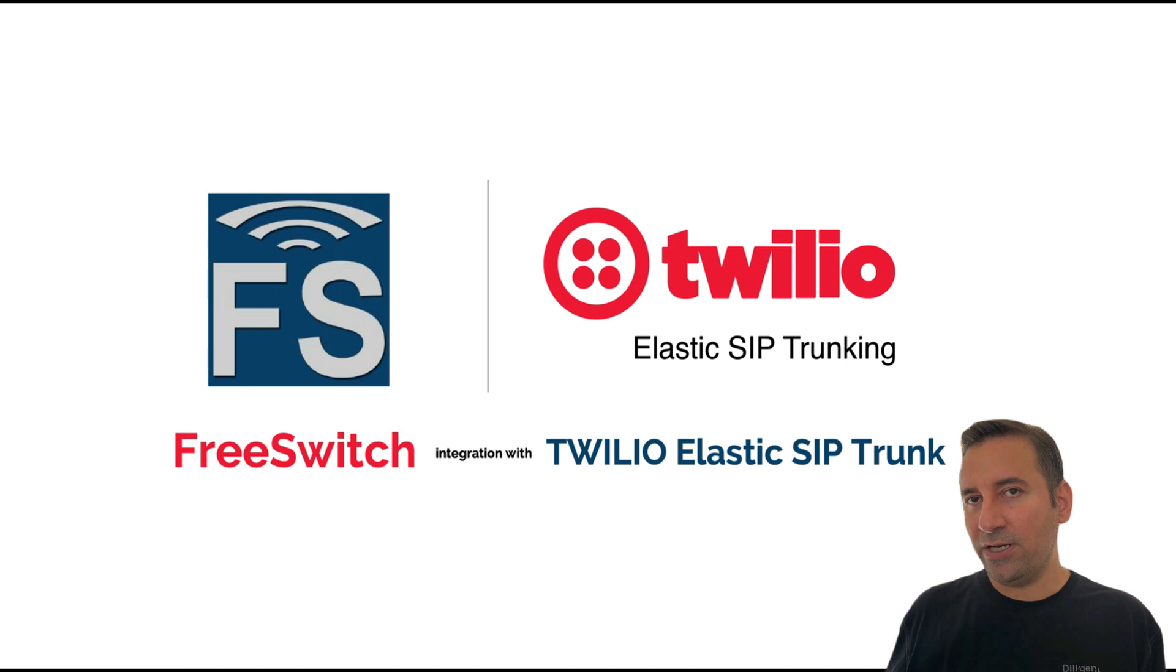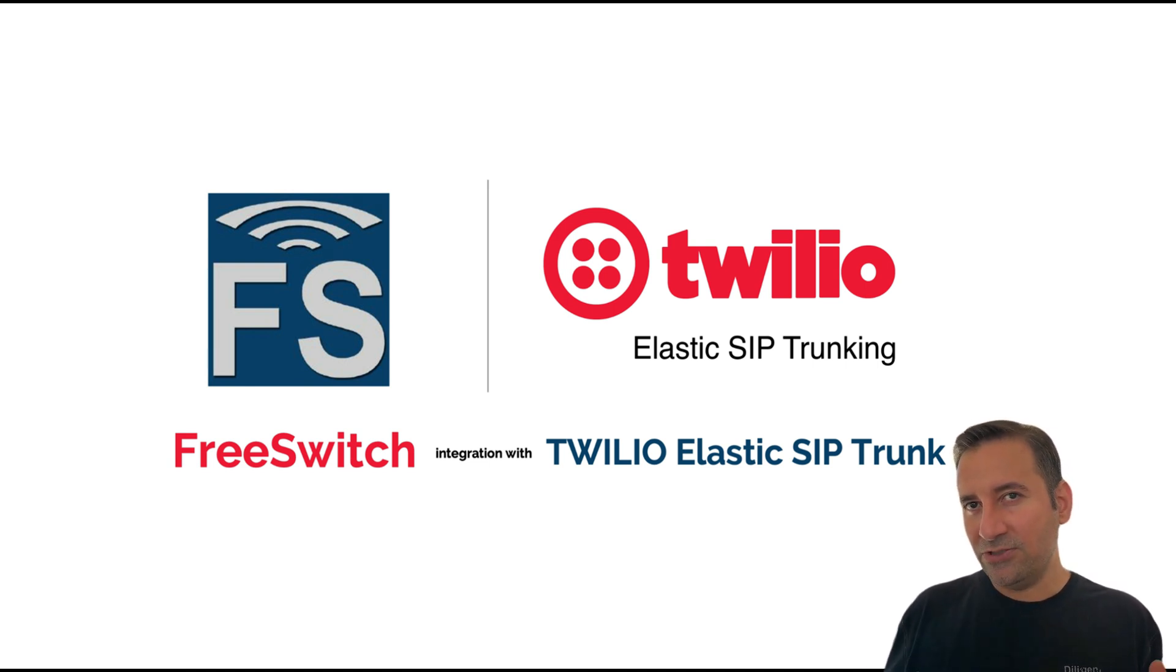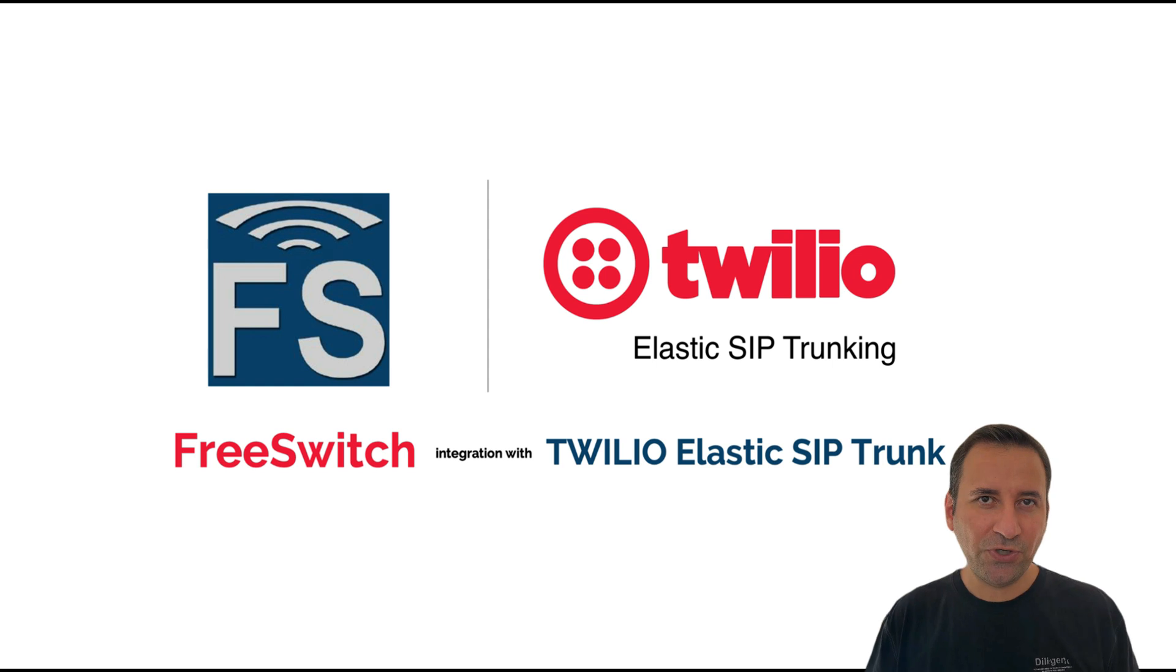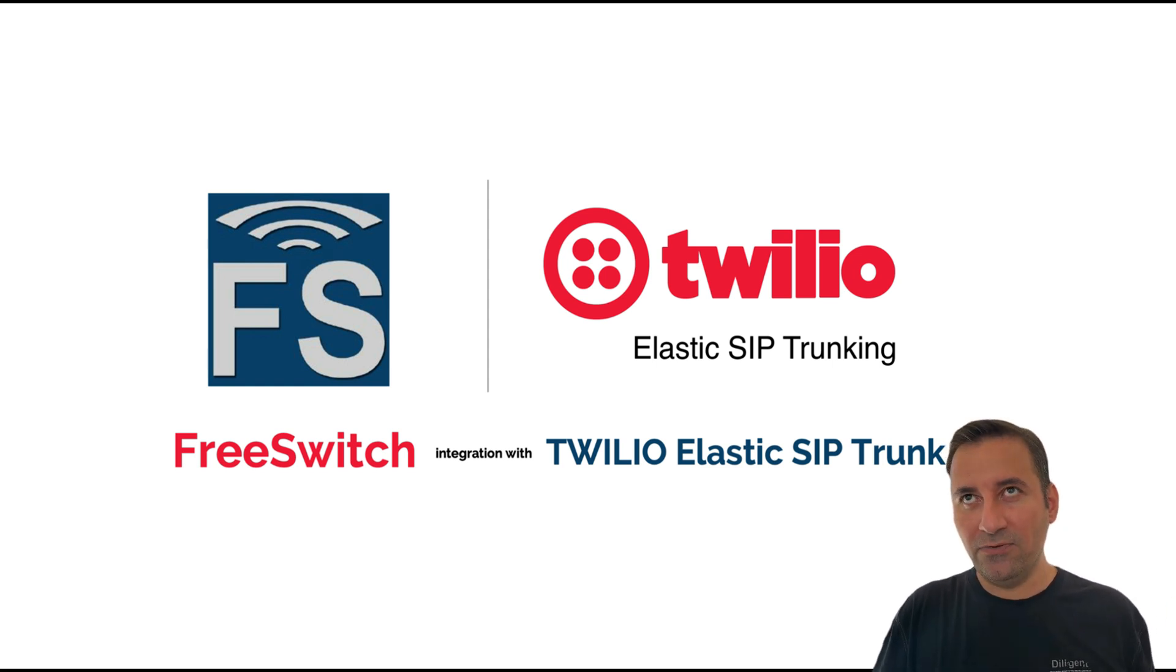There are two ways to connect your FreeSwitch to the Twilio platform. The first way is to use Twilio Elastic SIP Trunking that I typically use when my FreeSwitch has a public IP address.